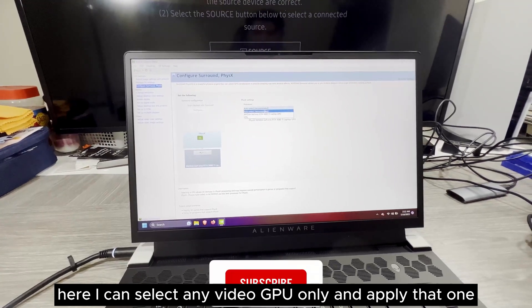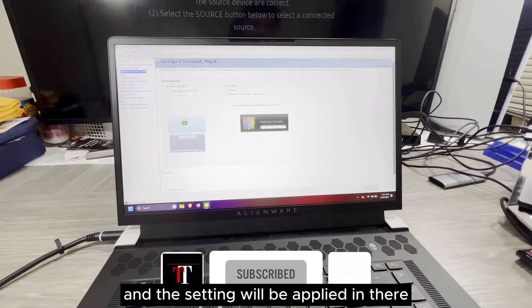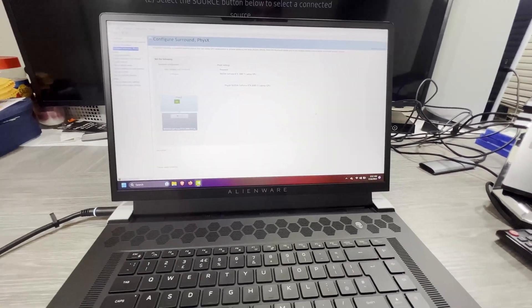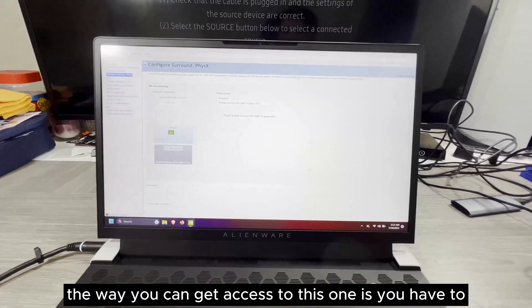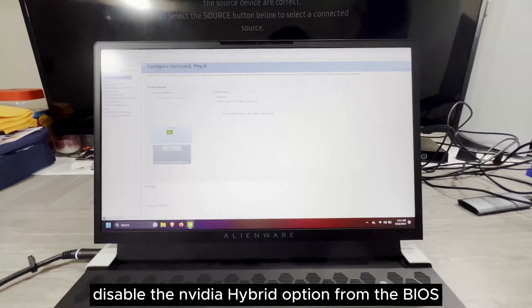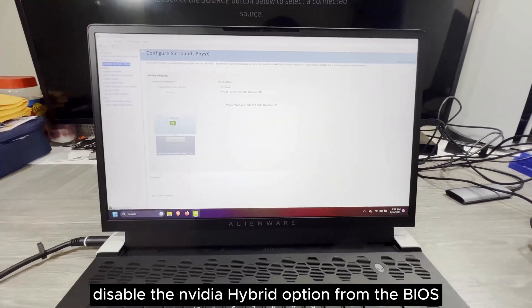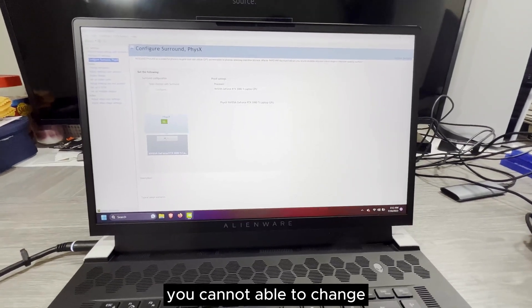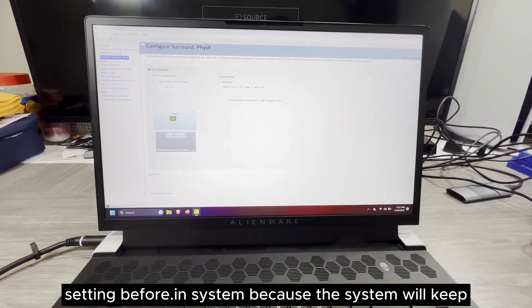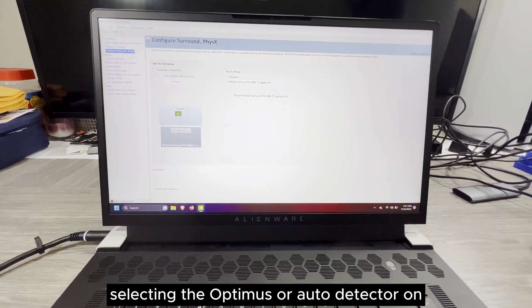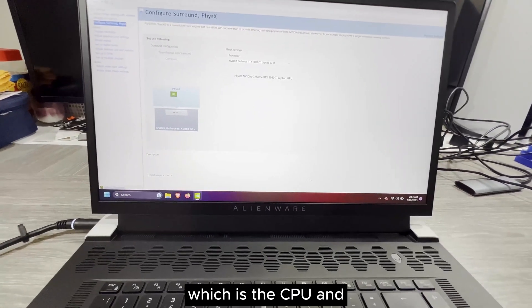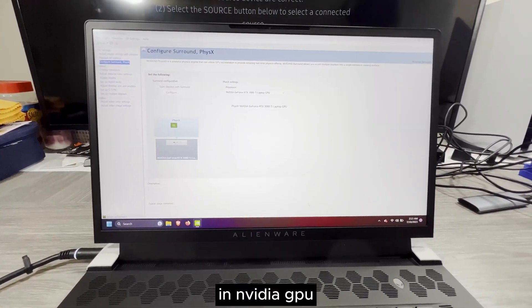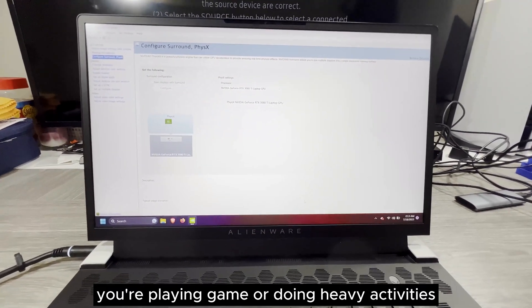Here I can select NVIDIA GPU only and apply that one, and the settings will be applied. The only way you can get access to this one is you have to disable the NVIDIA hybrid option from the BIOS, and then you can access the NVIDIA. You cannot change settings before that in the system because the system will keep selecting the Optimus or auto-detect, which is the CPU and NVIDIA GPU will work sometimes when you are playing games or doing heavy activities.